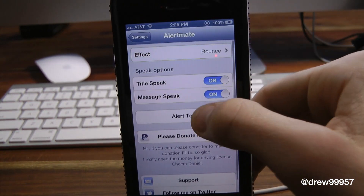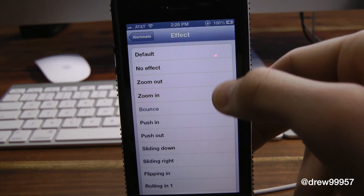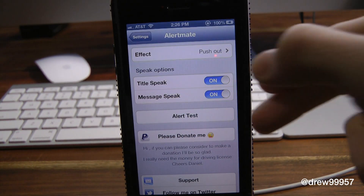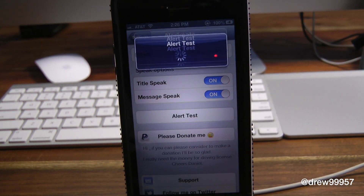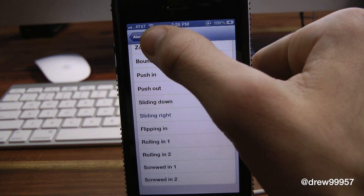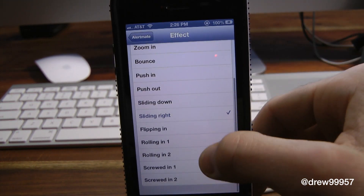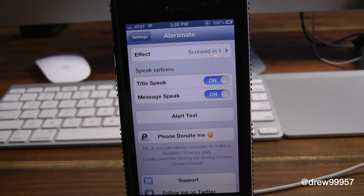Let's try Bounce — Alert Test. It does use the old-school notification style, so keep that in mind when using this tweak. Let's try Push Out — Alert Test. That one's kind of nice. Slide Down — Alert Test. Notice how it doesn't actually require a respring each time you make a change, which is also really handy. These are just a few options with the effects, and that's basically all this tweak does — a very simple tweak called Alert Mate, available in Cydia for free.